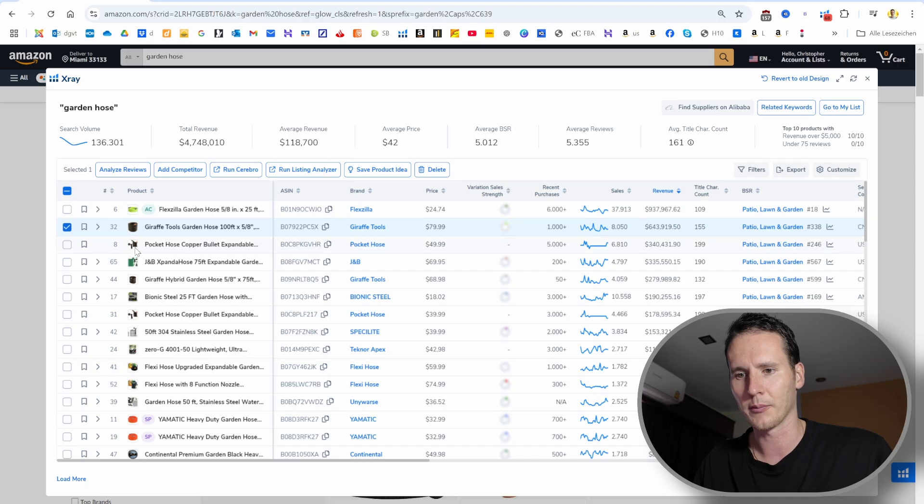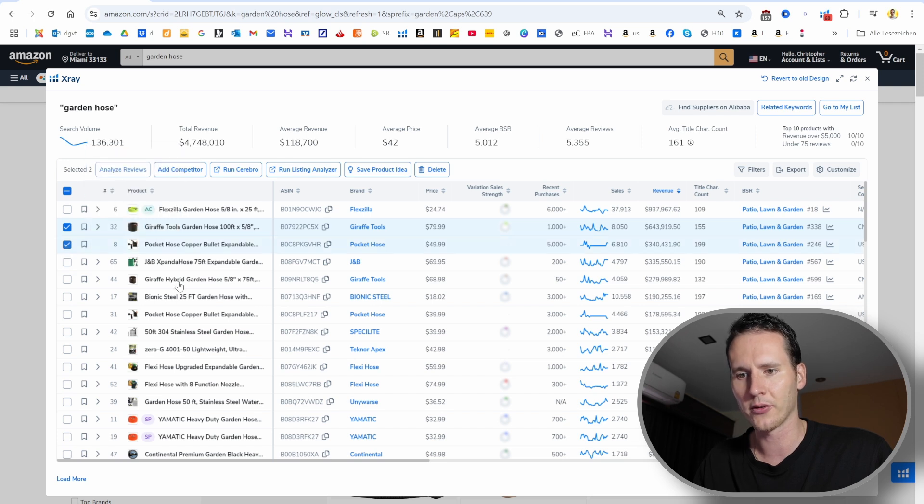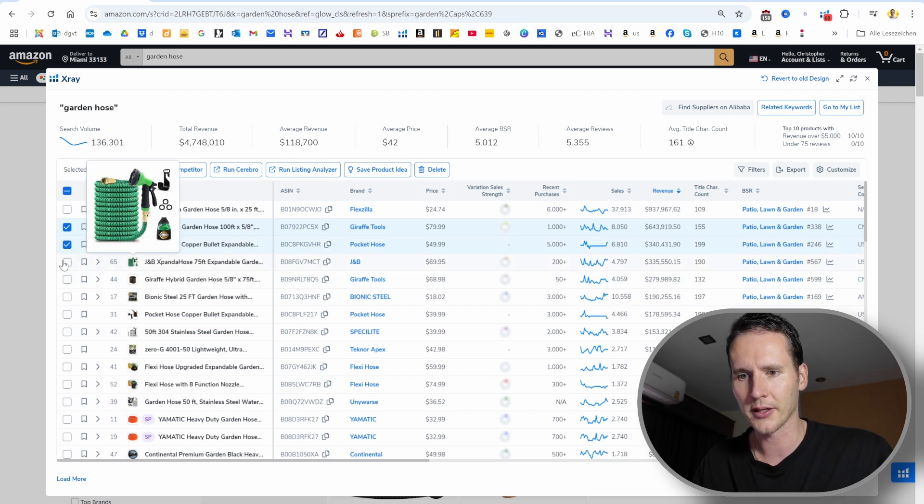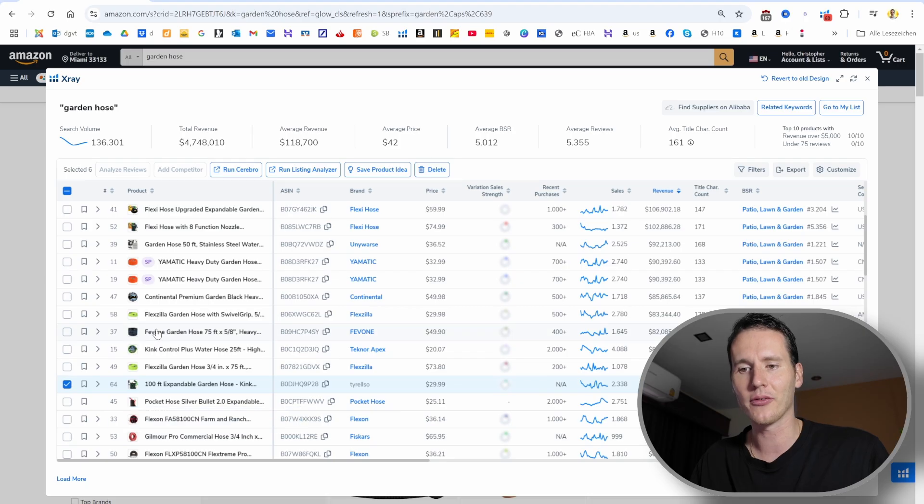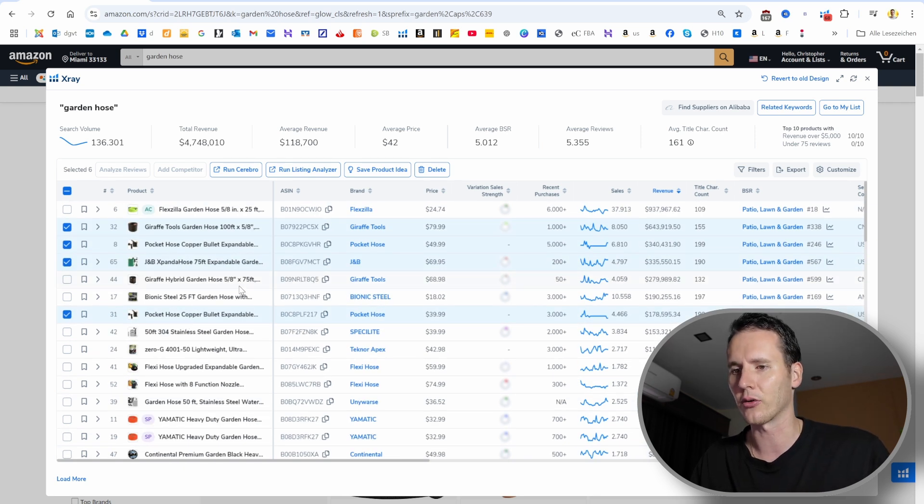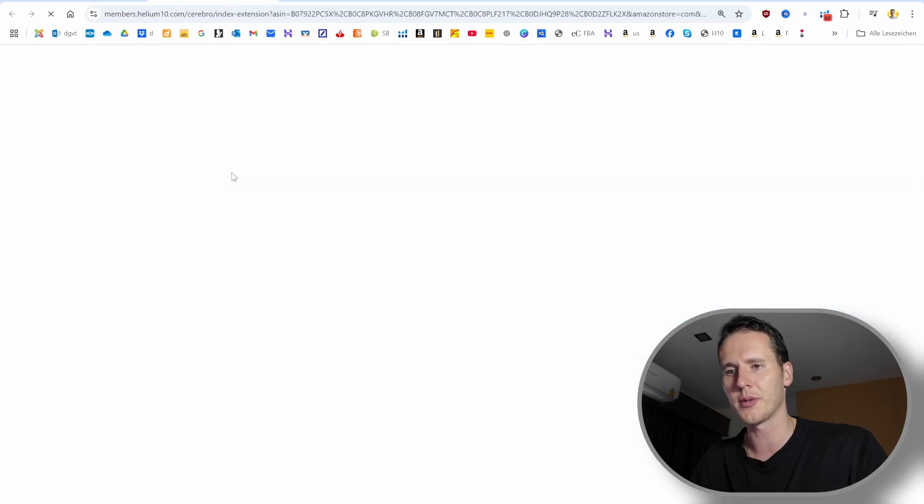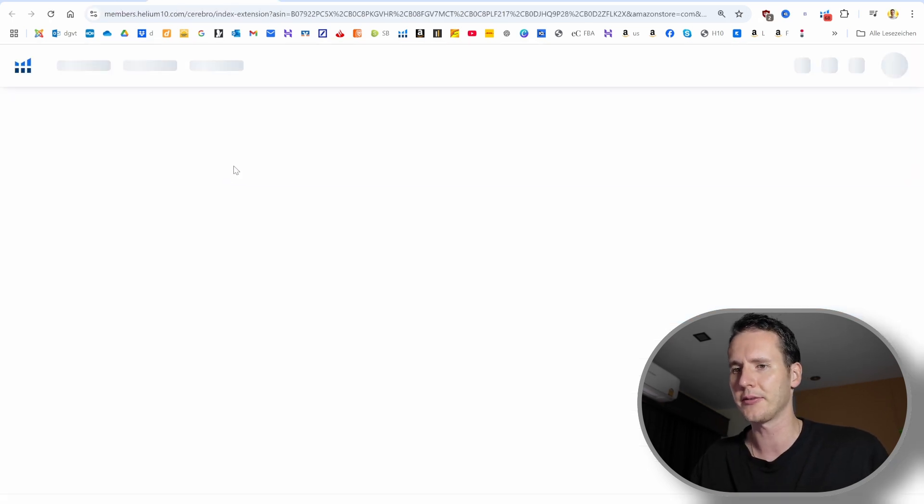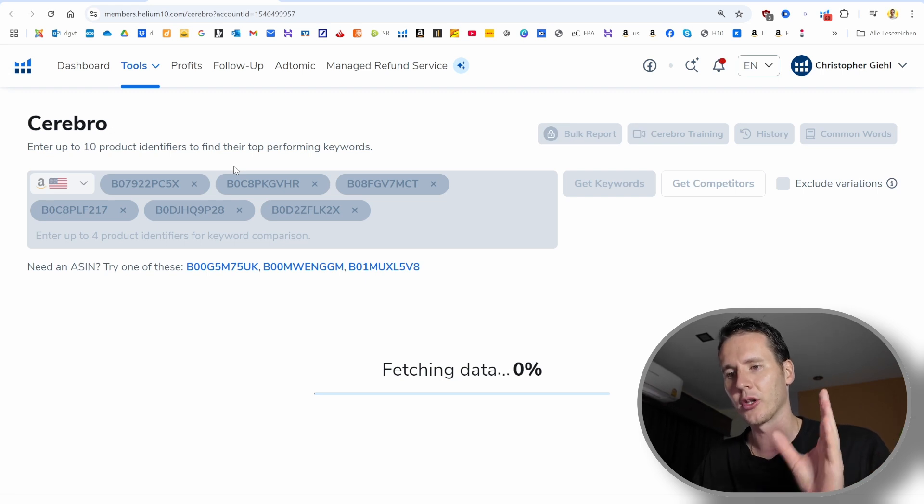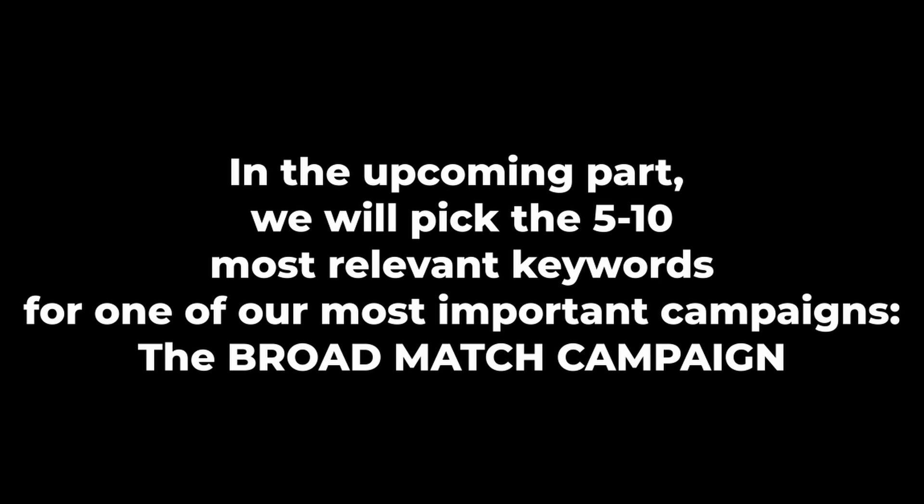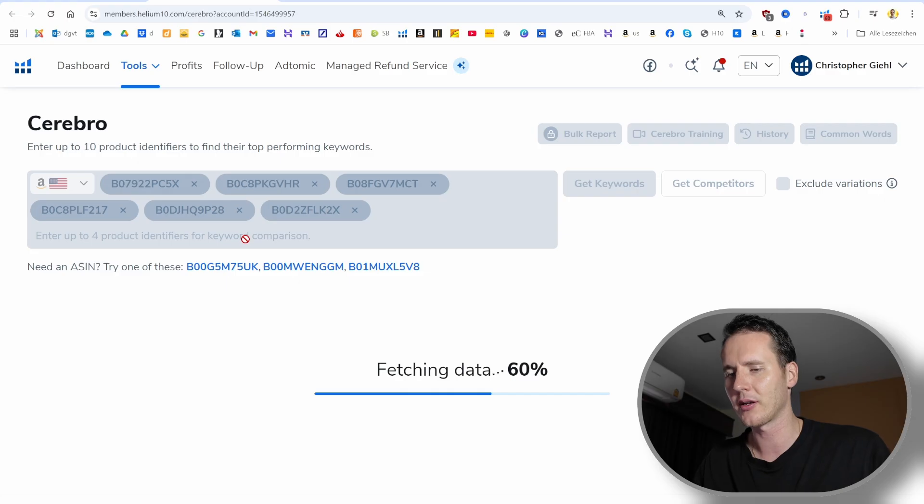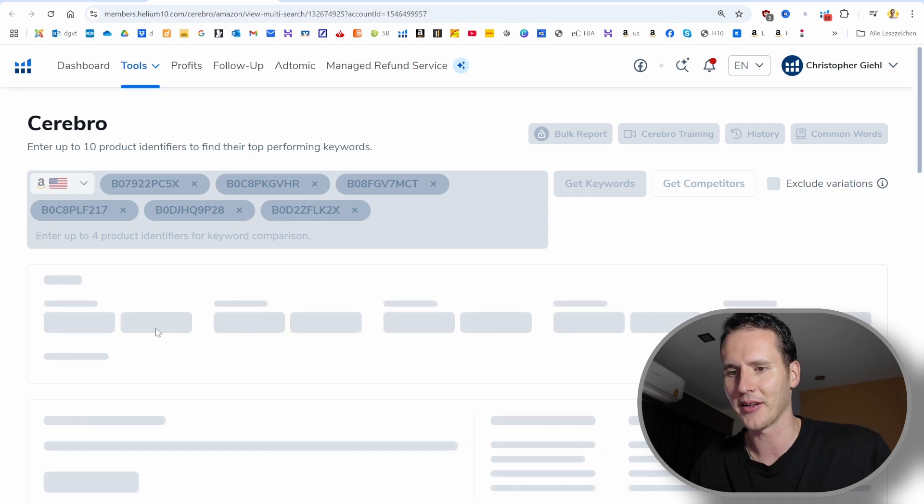We go through the products here and pick our top competitors. This means they are in a similar price range and also similar products. We will pick this one, and this one as well. Then you go through and you want to pick five to seven of your main competitors. Now we have six of them. That should be enough. If you are in a smaller niche, it's also okay if you have four or five. Now we want to go to Cerebro and run it.